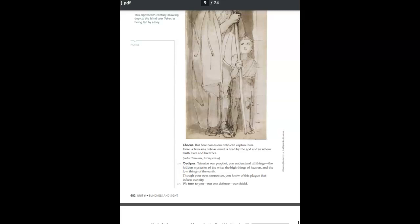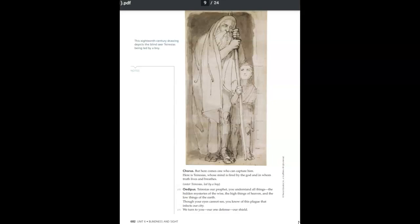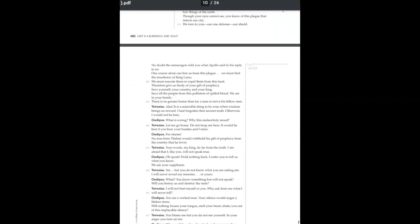Tiresias, our prophet, you understand all things, the hidden mysteries of the wise, the high things of heaven, and the low things of earth. Though your eyes cannot see, you know of this plague that infects our city. We turn to you, our one defense, our shield. No doubt the messengers told you what Apollo said in his reply to us.